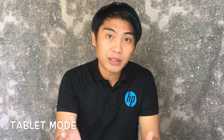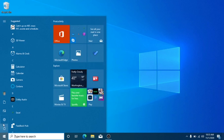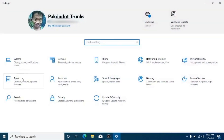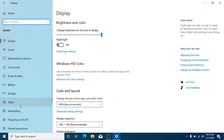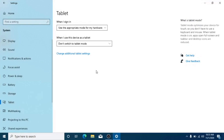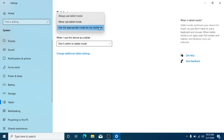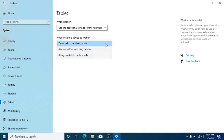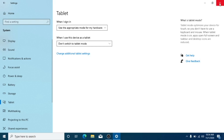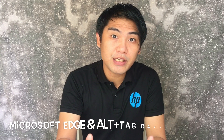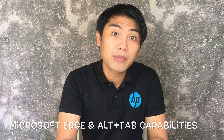Fifth is Tablet Mode. In the previous version of Windows, when you detach a 2-in-1 device or transformer laptop, you would receive a notification saying switch to tablet mode. If you say yes, it automatically switches to tablet mode; if no, you stay on the desktop. Here in the 20H2 Windows update, it will automatically switch you to tablet mode if you detach a 2-in-1 laptop.